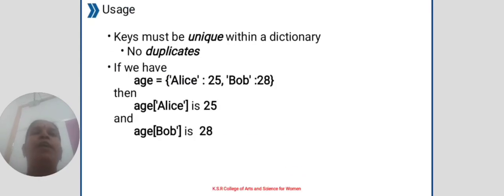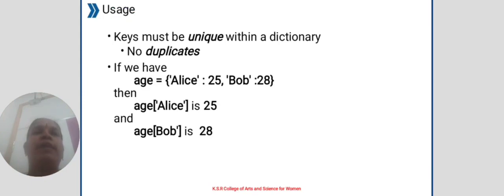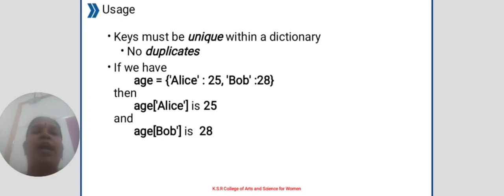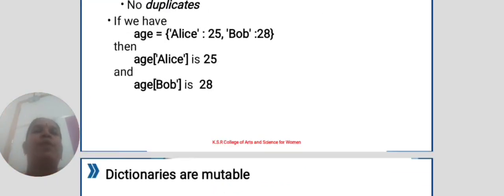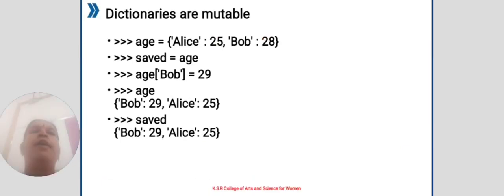Usage: keys must be unique within a dictionary. No duplicates. If we have age equals Alice 25, Bob 28, then age Alice is 25 and age Bob is 28. Dictionaries are mutable.